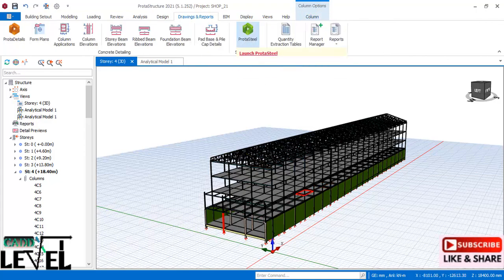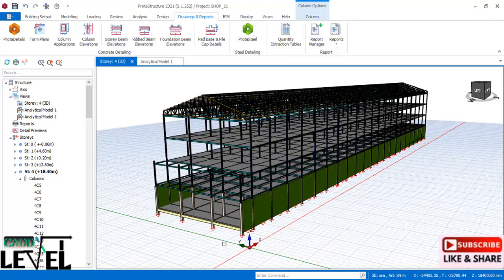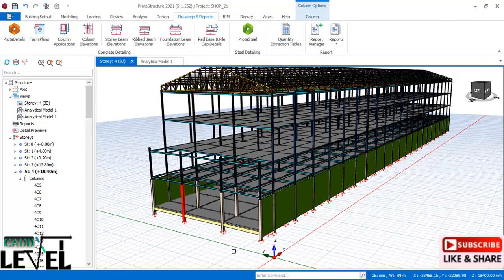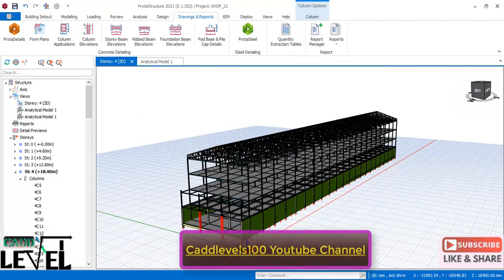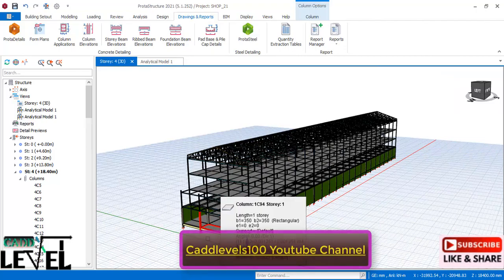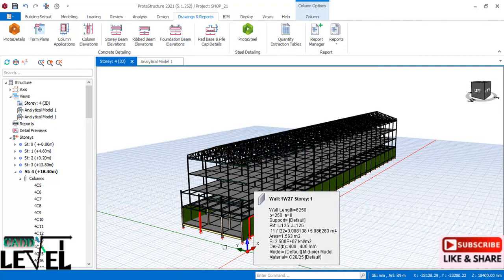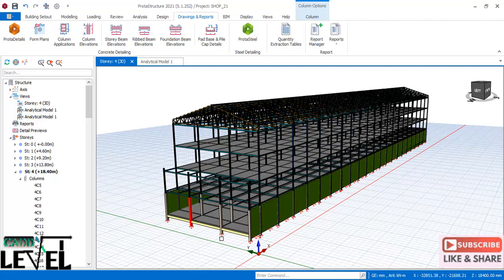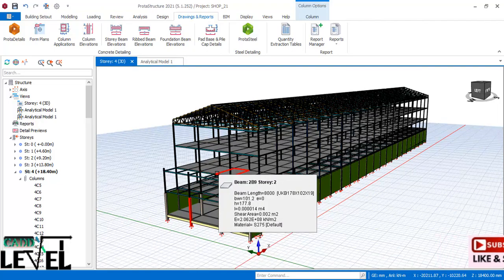In the next lesson we will design the foundations. If you have any questions, drop them in the comments section. Please like and subscribe to the channel for more advanced structural engineering lessons. Stay tuned.